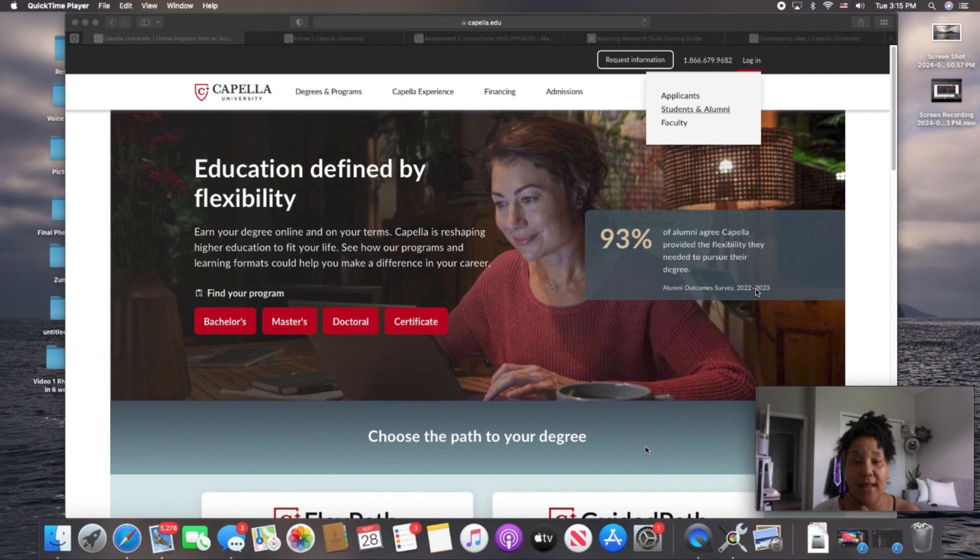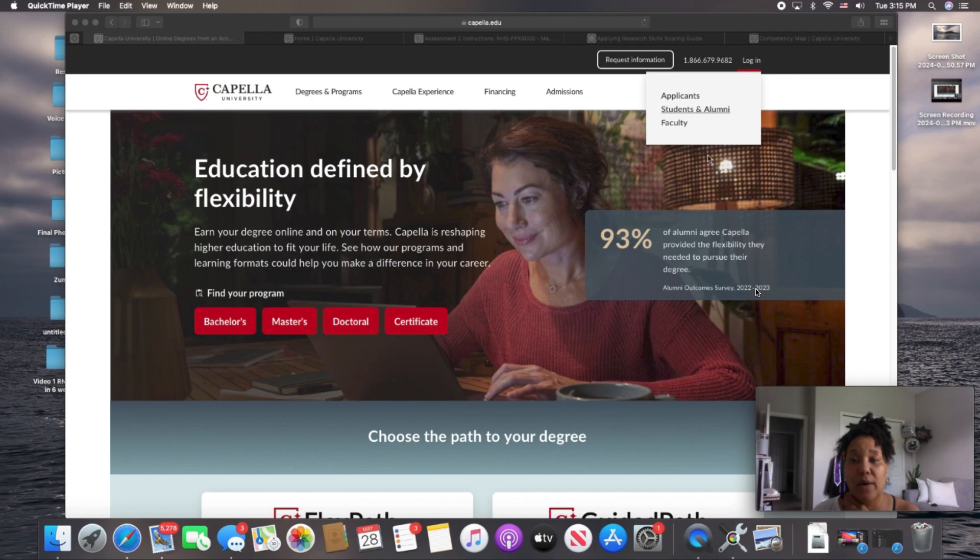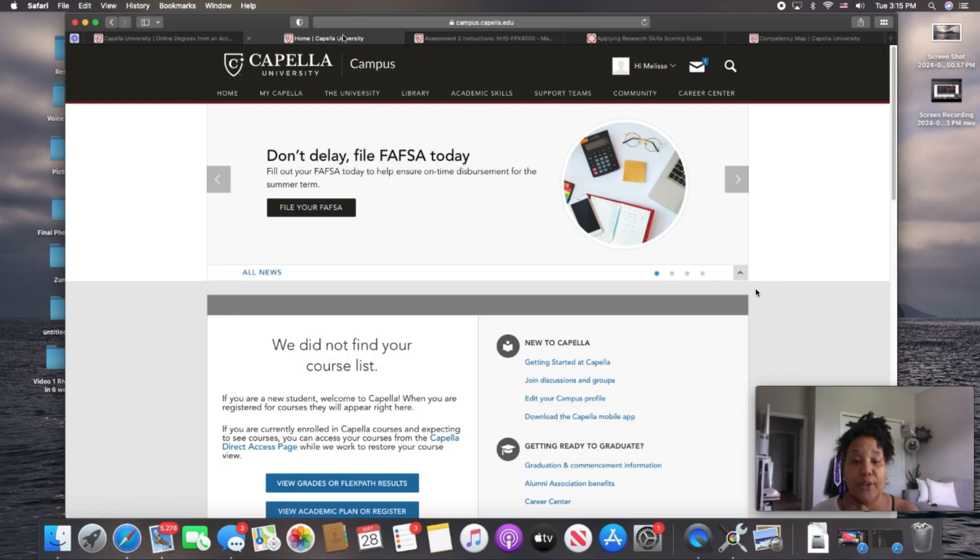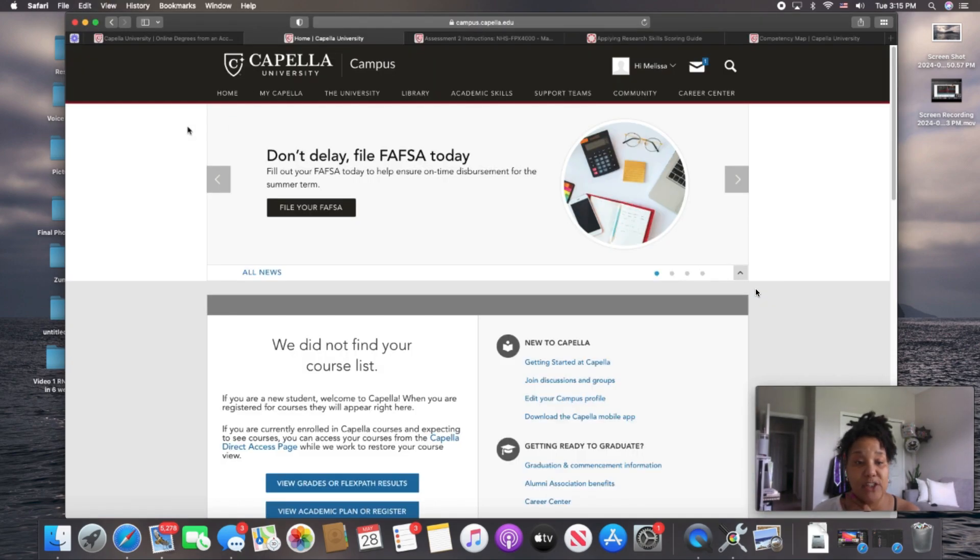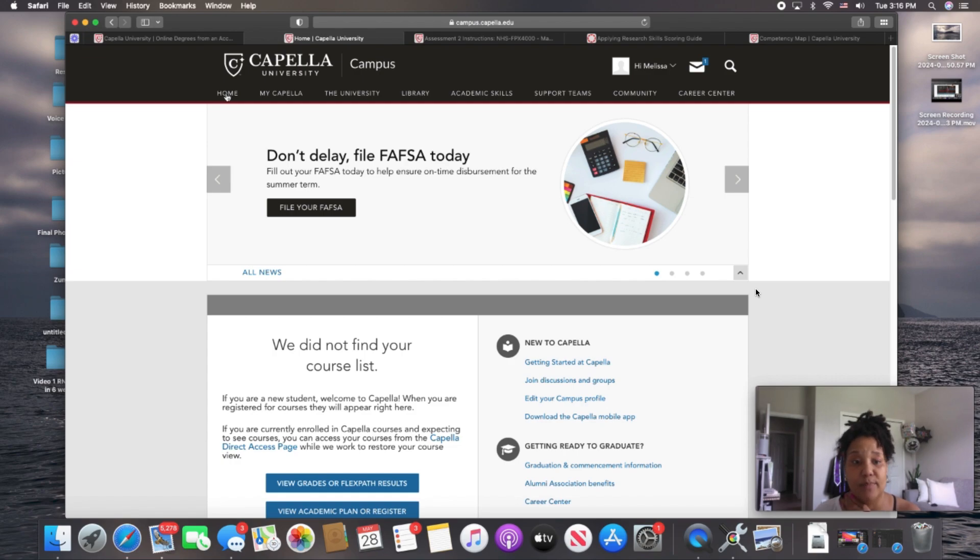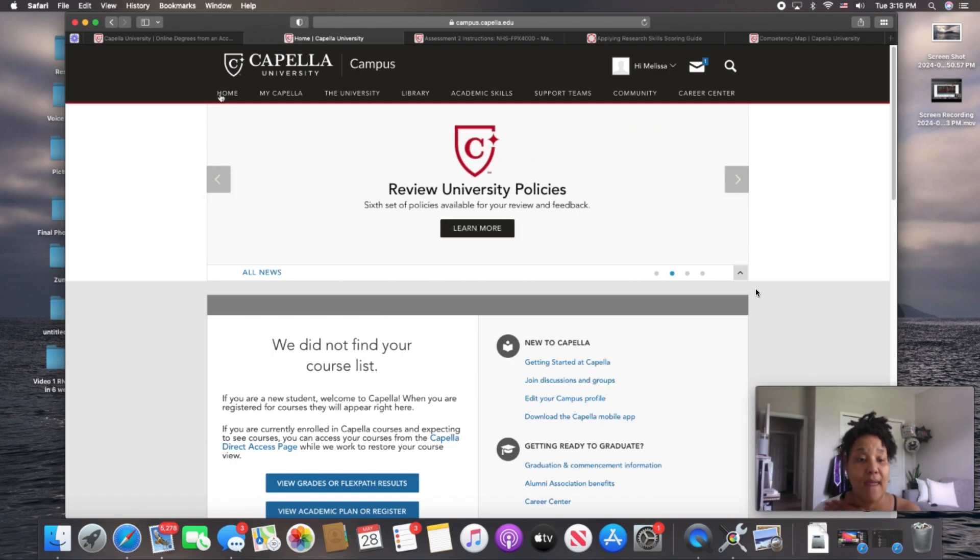Here we are at the capella.edu homepage. What we want to do as students is go up to the right-hand side, upper corner of the page, and click down where it says Students and Alumni. It will bring you to this page here. Once you get here, you want to click on Home, which is where we've already landed. I've already pre-pulled this page up just for the sake of time and clicks.